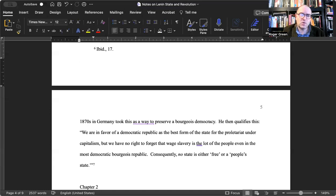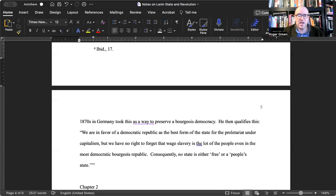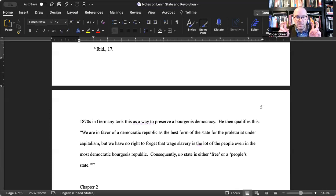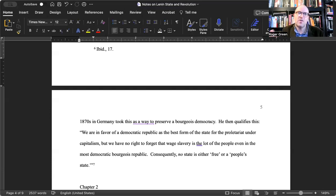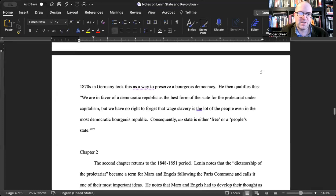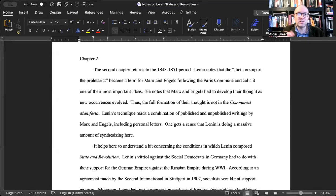Lenin sees a confusion that has developed related to the concept of democracy, which Engels introduces alongside the idea of the withering away of the state. Lenin sees this as a brief and true democracy — because the masses of the proletariat are by far the largest population in human society — but that democracy dissipates with the state itself. Lenin then claims that social democrats in the 1870s in Germany took this as a way to preserve bourgeois democracy, and that's where they forget or dilute real Marxism. He qualifies: 'we are in favor of a democratic republic as the best form of the state for the proletariat under capitalism, but we have no right to forget that wage slavery is the lot of the people even in the most democratic bourgeois republic.'